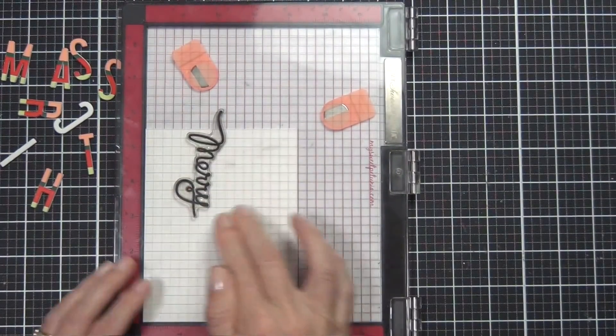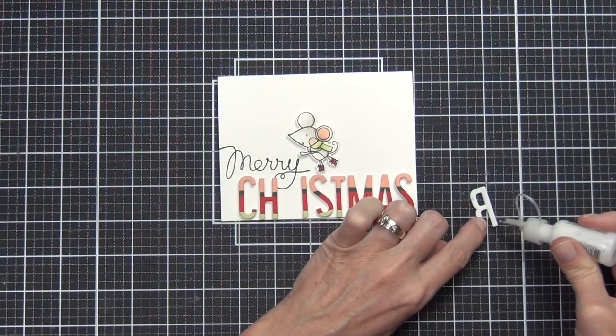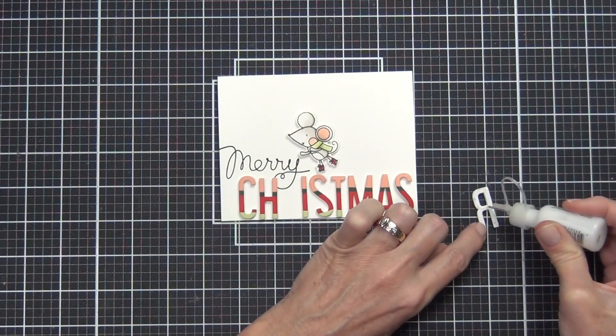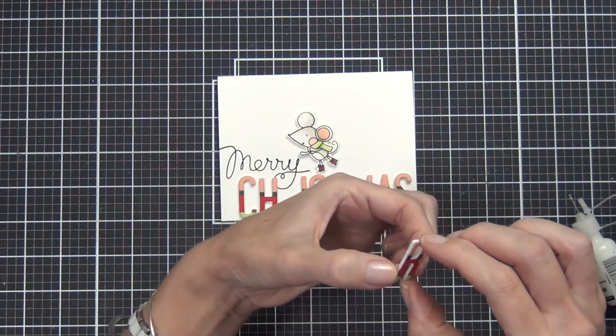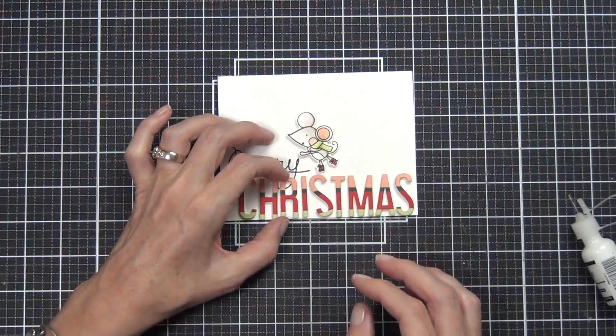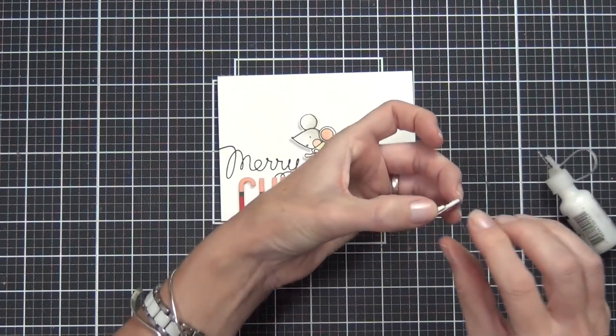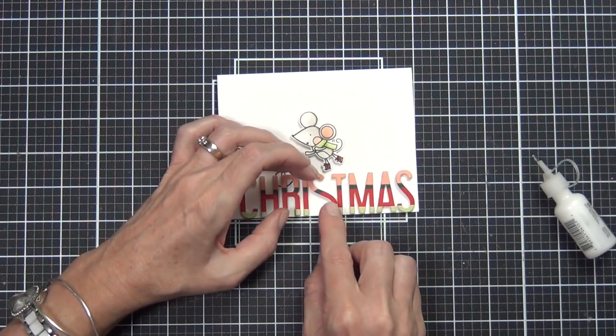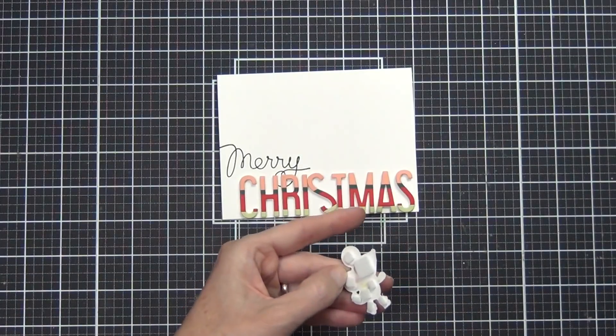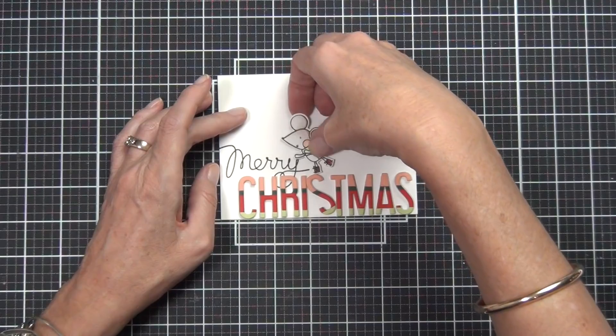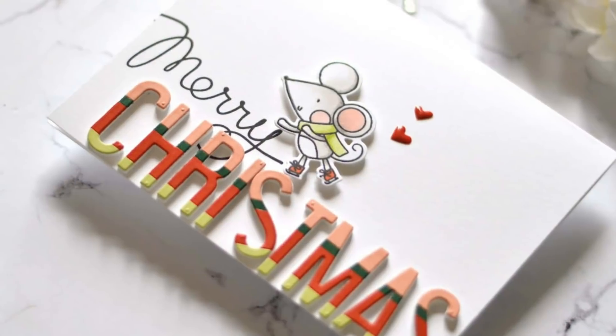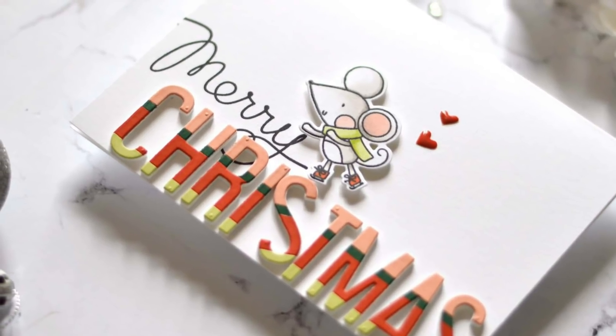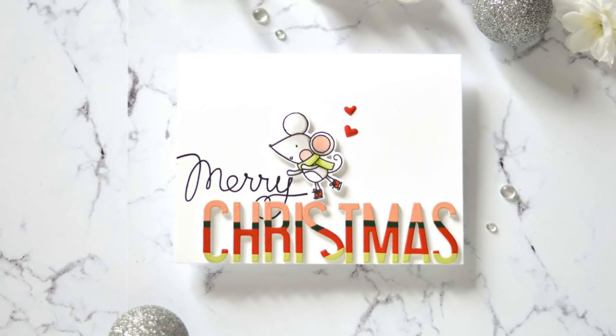This is a top fold landscape card. I'm stamping 'Merry'—and that is an older set from Waffle Flower Crafts. It's the Carolers set. I added my letters directly to the bottom of the card and my little mouse from Waffle Flower from the Cold Hands set. I thought he's skating along—he's actually pushed that S over into the I, like dominoes.